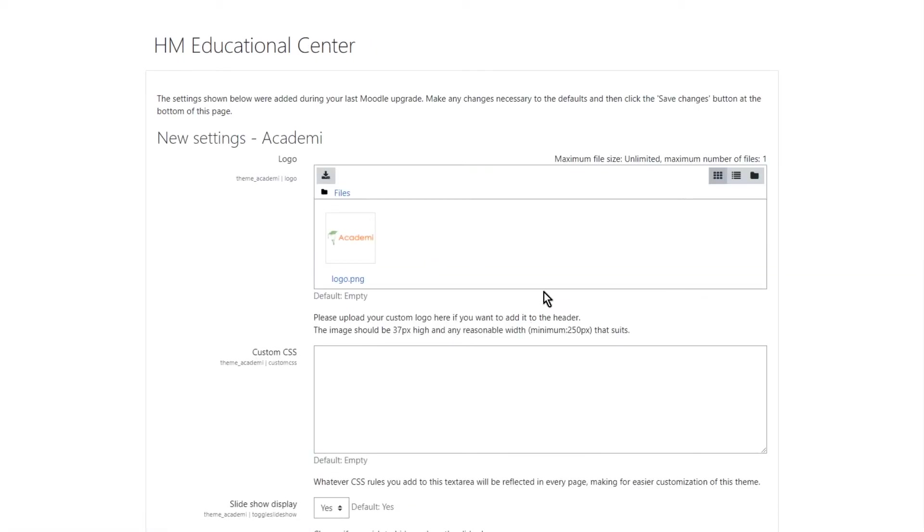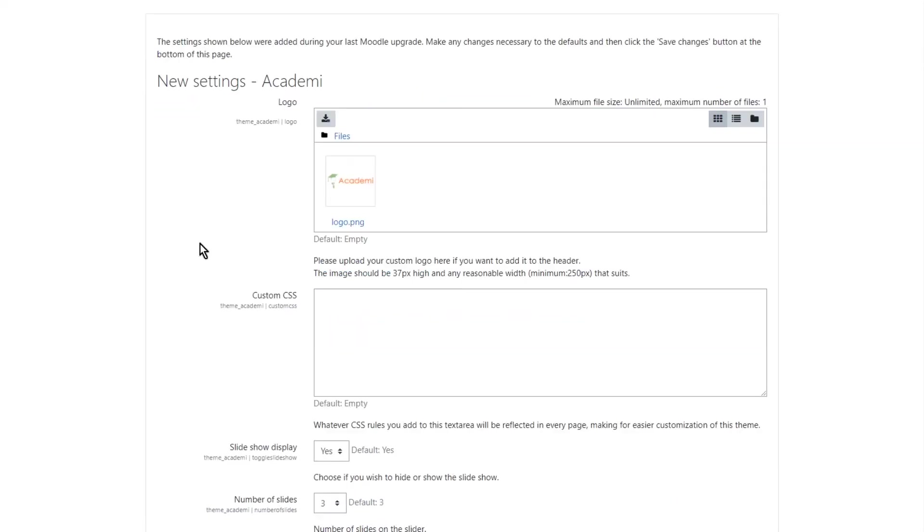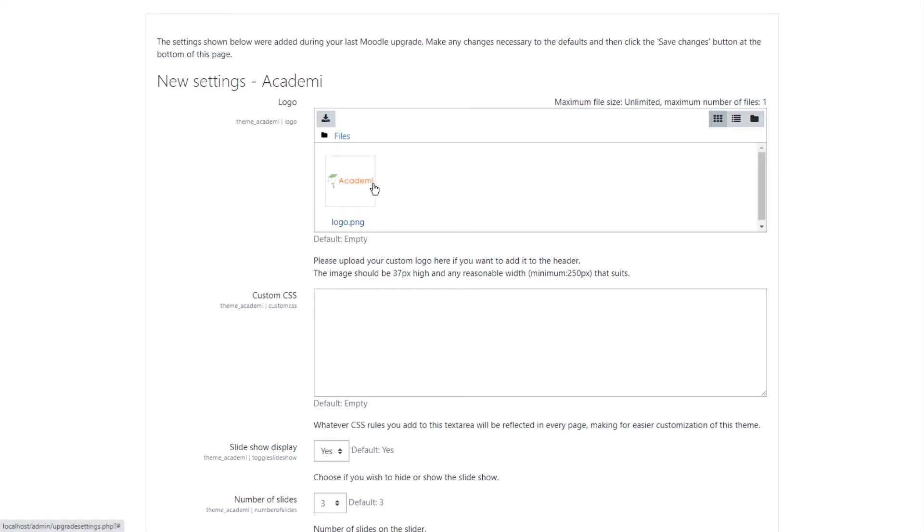And right here we see a logo and this is new settings Academy. Now we can just use it but we want to use something else, our own logo, but we are going to do that later.